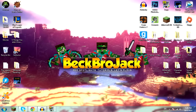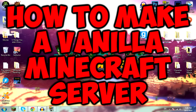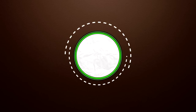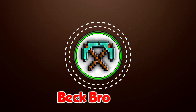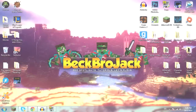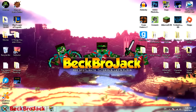Hello guys, what is up? Beckbrojack here back for another Minecraft video. Today I will be showing you how to make a vanilla Minecraft server. A lot of people were asking in the comments of my previous modded Minecraft server video how to find the IP address — they got the server up fine but didn't know how to connect or get their friends to connect. So in this video I'm going to be explaining that, plus showing you how to create a regular vanilla Minecraft server. Let's get right into it.